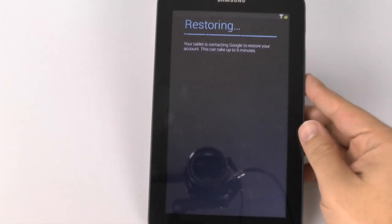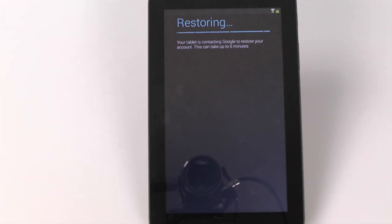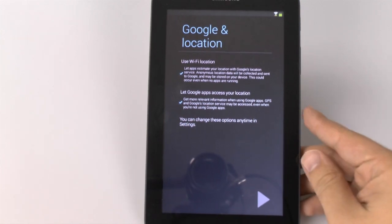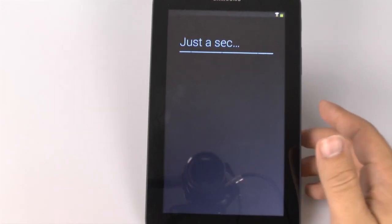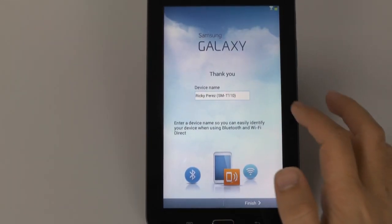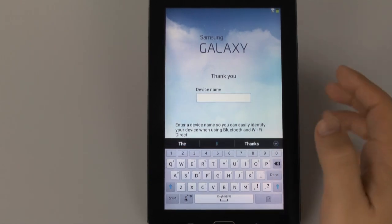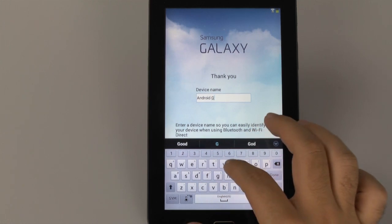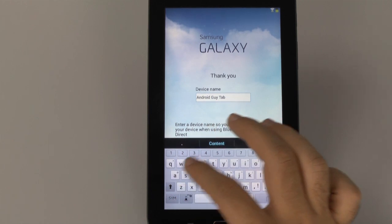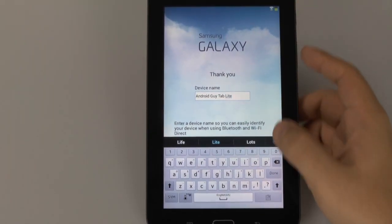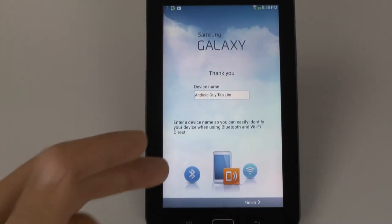Alright, then we're going to go next and we can see now that it is restoring. As it says, it can take up to five minutes — it really depends on how much you have downloaded in the past on your previous devices. For this part we're just going to go next. You always want it to be available to find your location, because certain apps can only work if it can find your location. Then you can sign into Dropbox if you want. I will name my device 'Android Guy'.